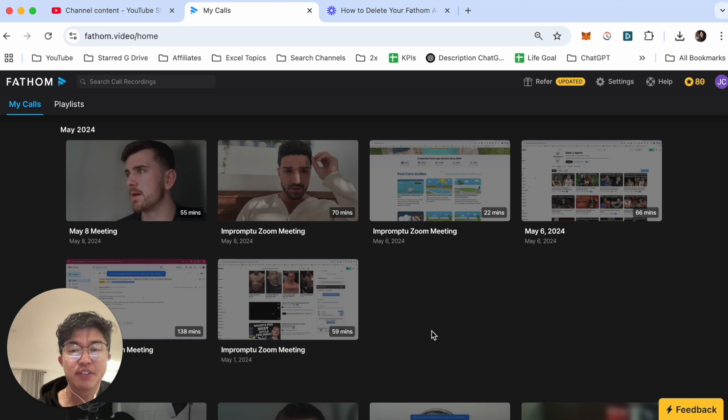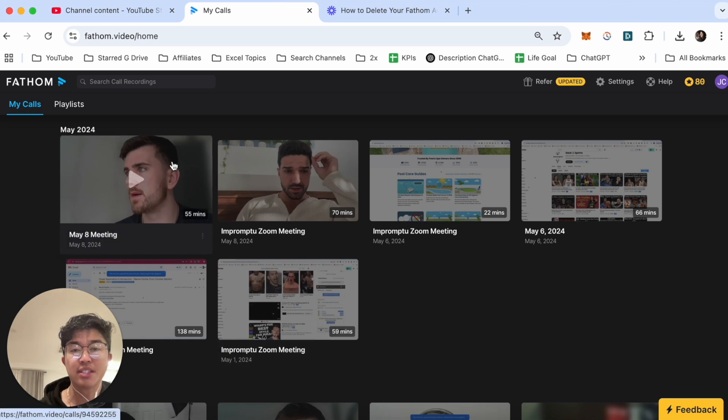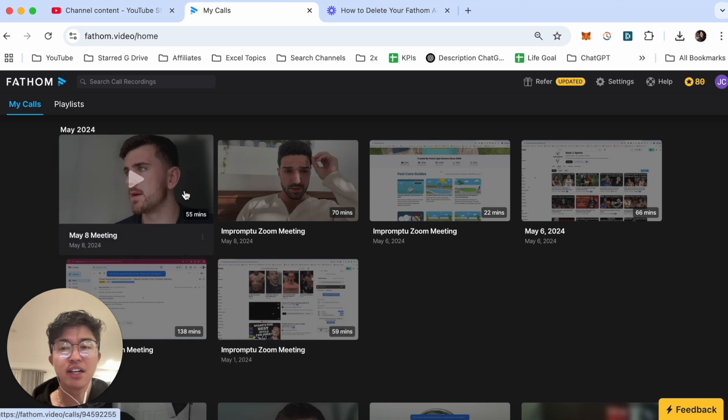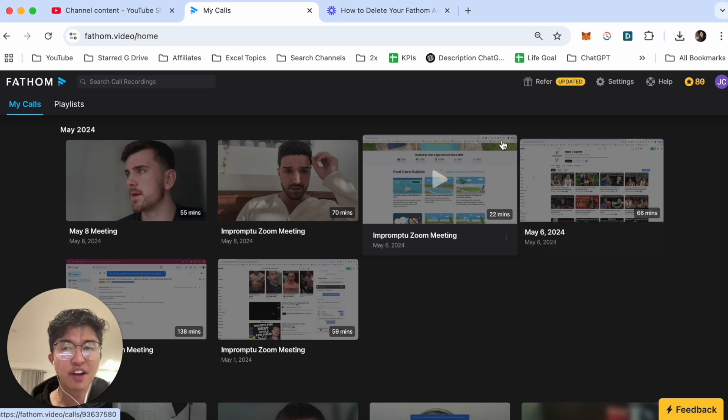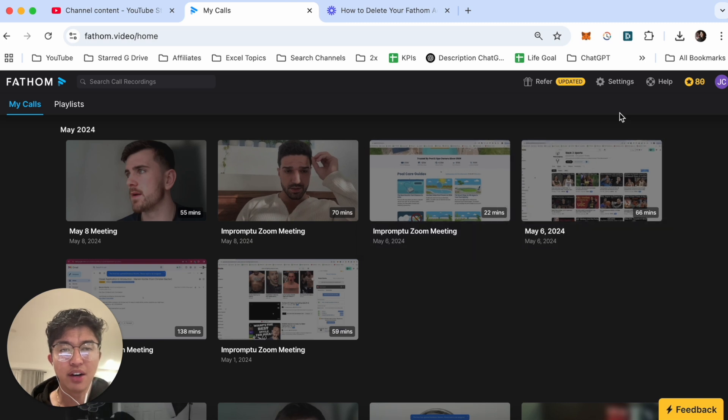This video is going to be short, sweet, and simple guys. There's not going to be a lot of steps involved but what we're first going to do is log into our Fathom.video account.